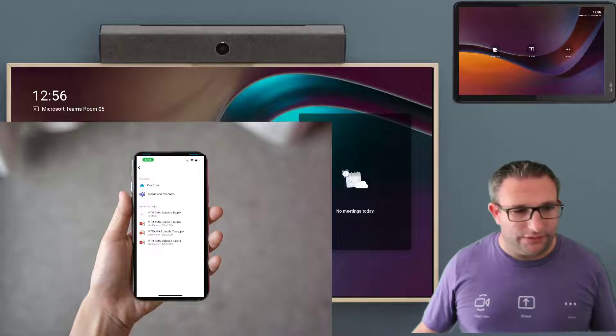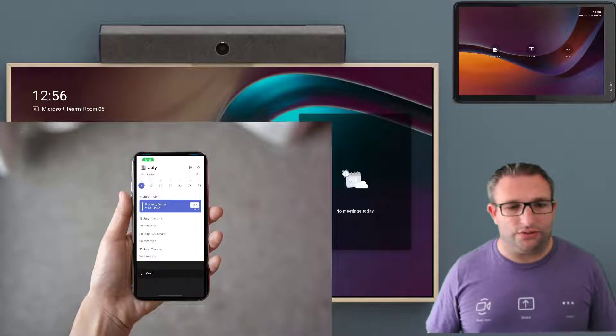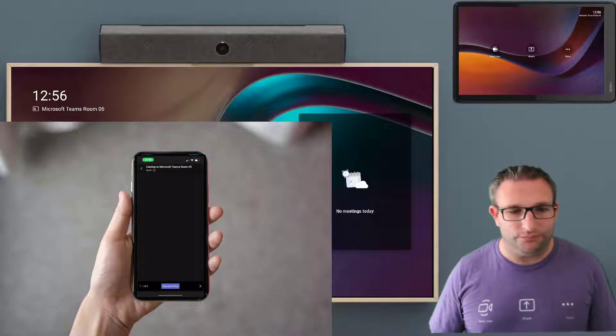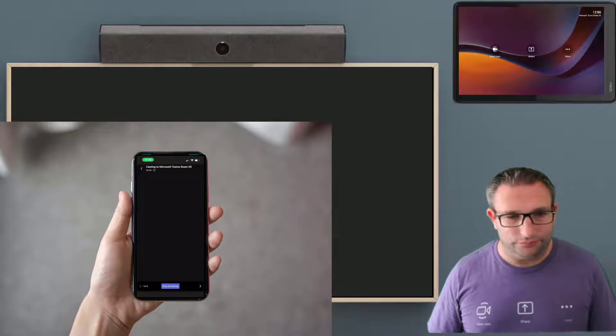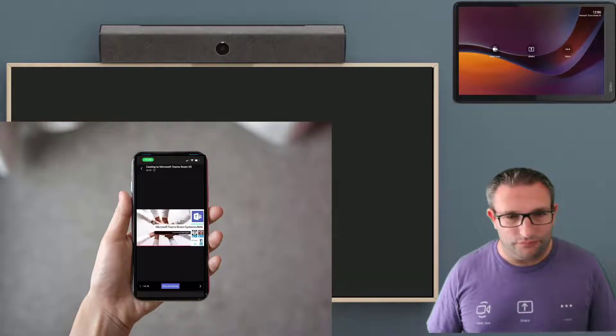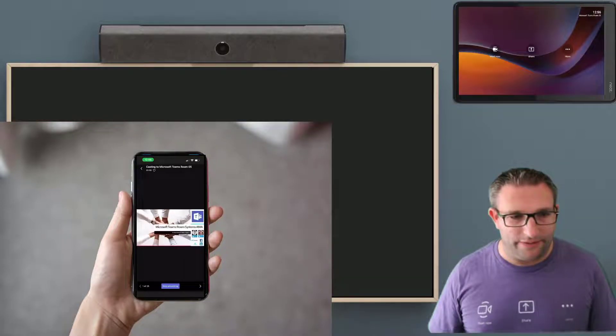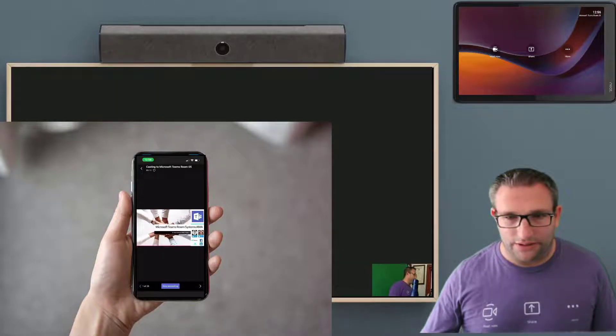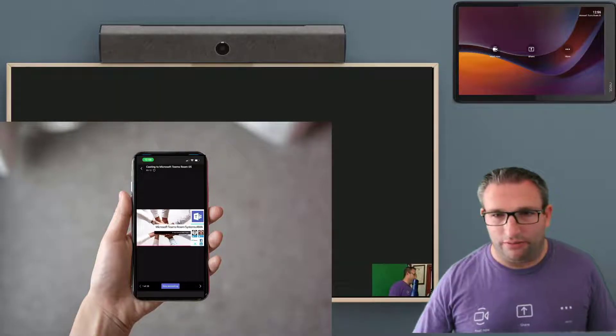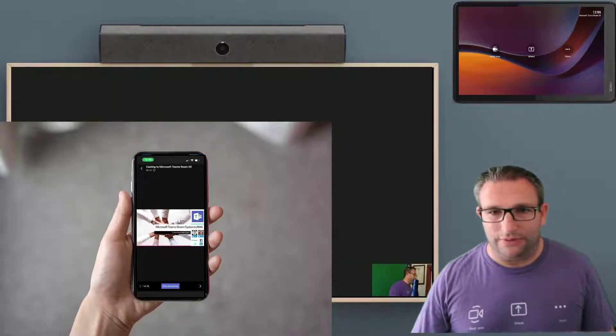And what's really nice, this will then join the device to the call. And as you will see, the front of room display will wake up now and connect in. Same with the touch panel that will activate as well.